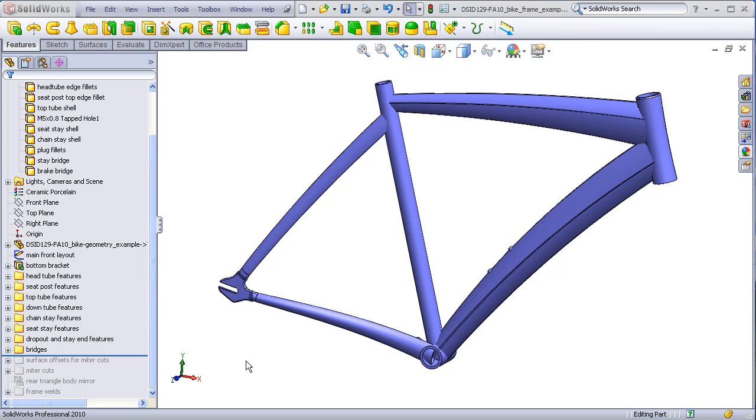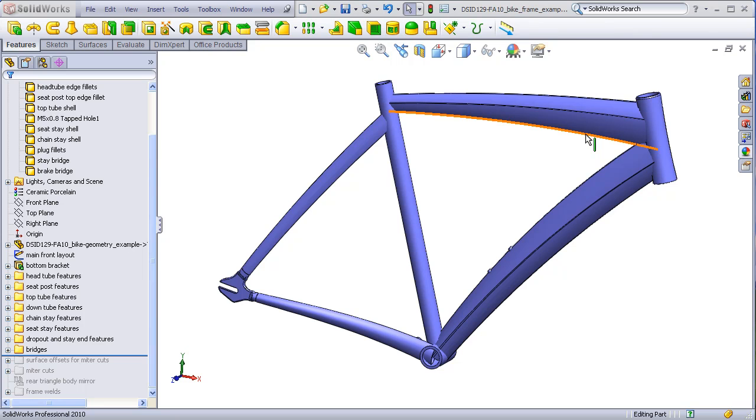In this video, we will learn how to trim the various tubes of our bicycle so that they fit neatly against each other before being welded together. This process is known as mitoring.